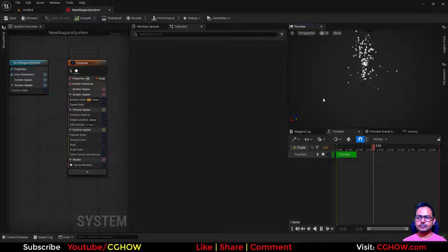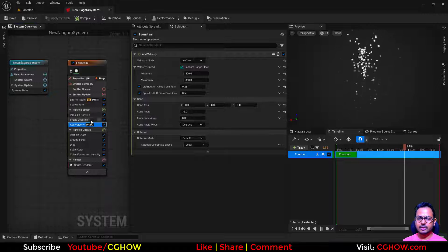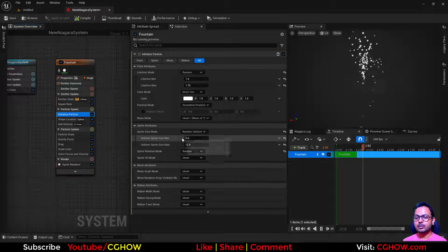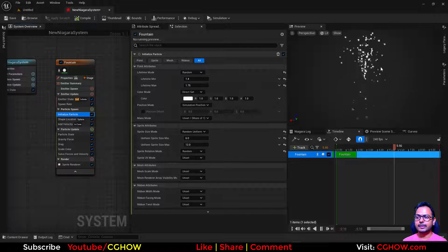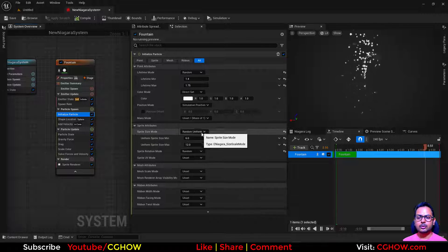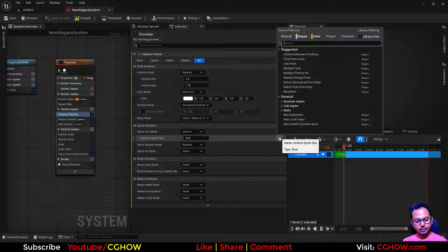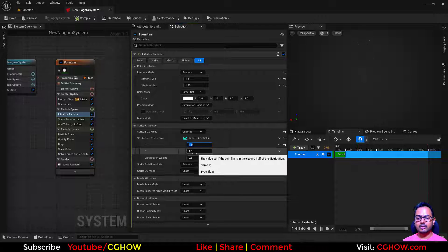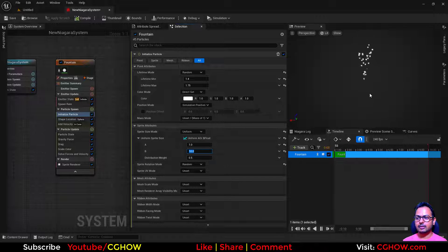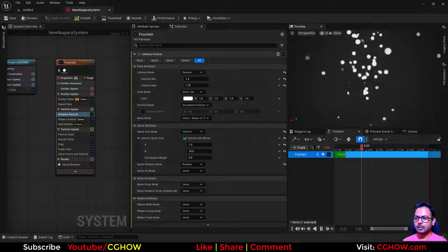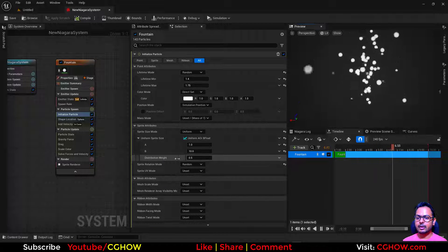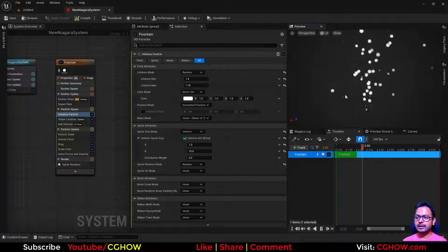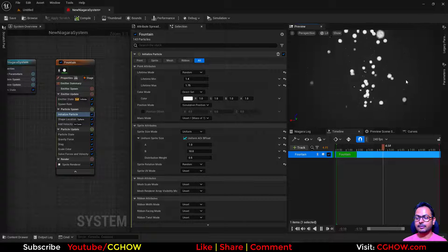Let's say you have this fountain with a velocity set up. In the size we have two values — sizes between 6 and 12 — but for now let's say you have just two different sizes: 50% are size 1 and 50% are size 10. So you can see some particles are smaller and some are bigger, distributed percentage-wise, not randomly. So they are just two sizes: 1 and 10.